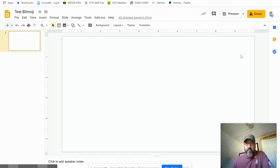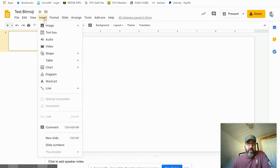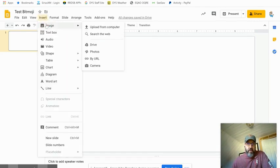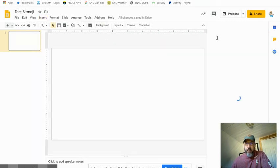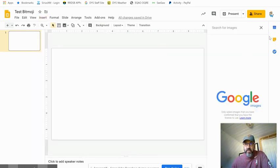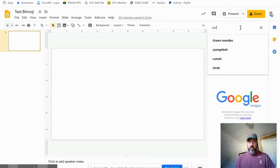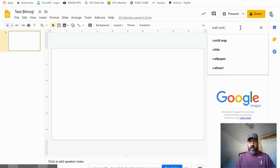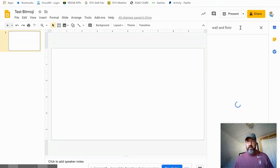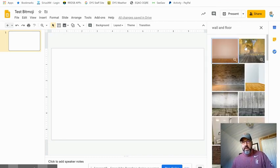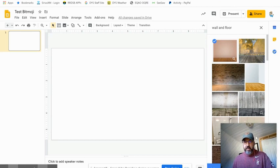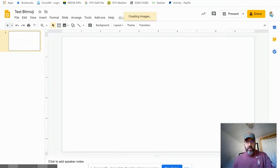First of all, you want to get a background. This is pretty simple stuff. We're going to go through insert image from web and you'll see that we can search Google right here. Let's say we want to get a wall and floor background. Some different templates come up. We insert that.